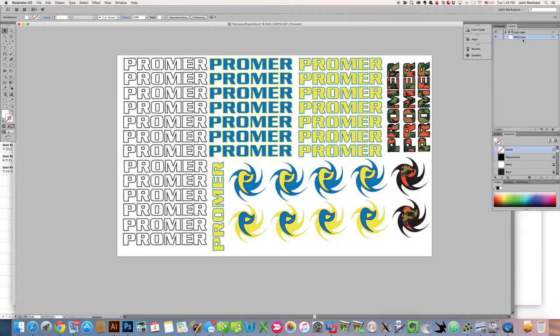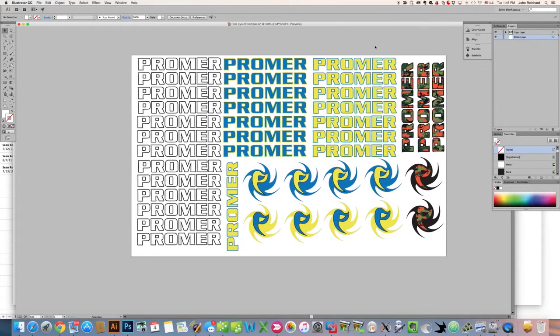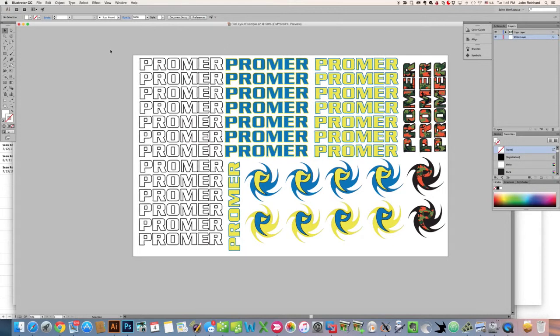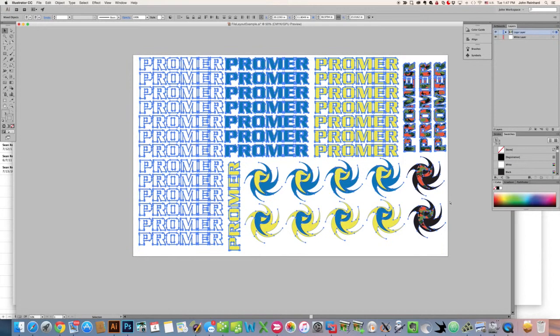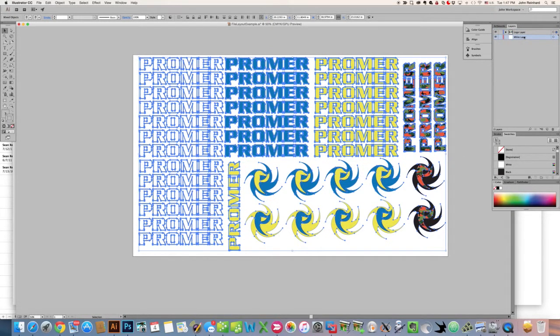Then we here at BoardLambs will know that whatever you have in this white layer is what you intend to have printed white. One of the easier ways to go about getting everything underprinted with white is to basically take a copy of everything you have on your logo layer, copy it, and then using command shift V, paste into place on your white layer.